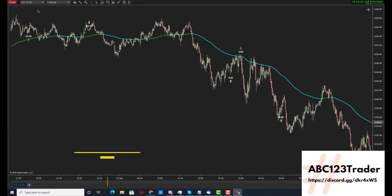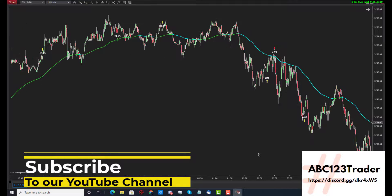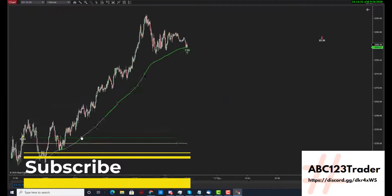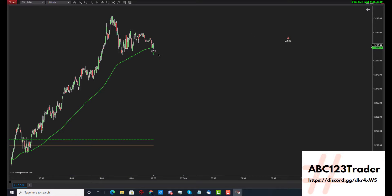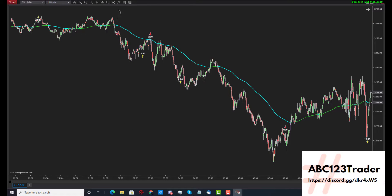It doesn't matter if you use a tick chart or a time chart — it will project times in the future for you. At 715, we'll be looking for a buying opportunity. The trend looks like it's curling down with some consolidation up top, so 2230 would be our next best opportunity.